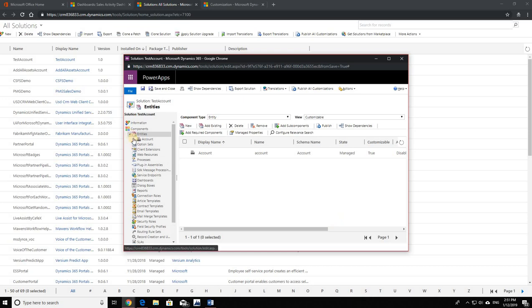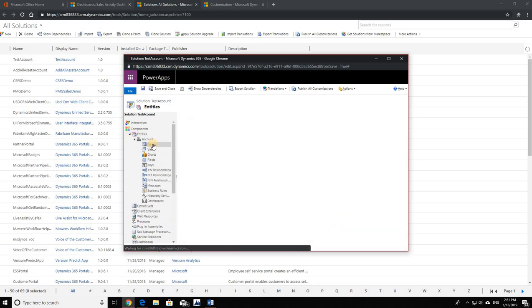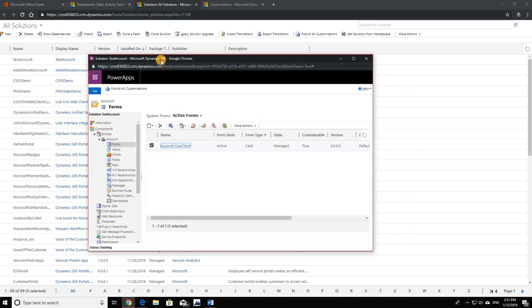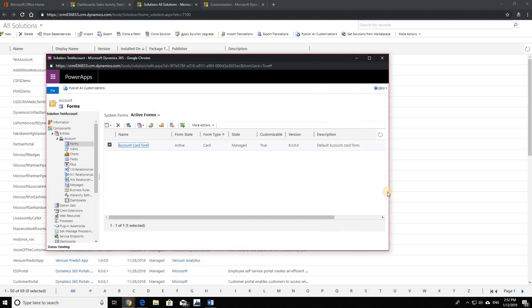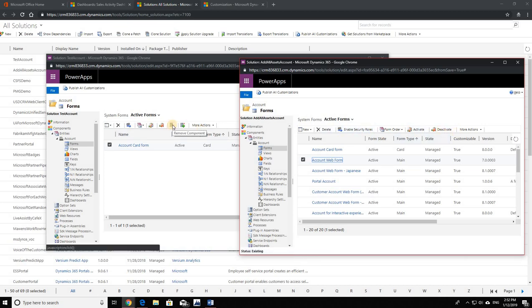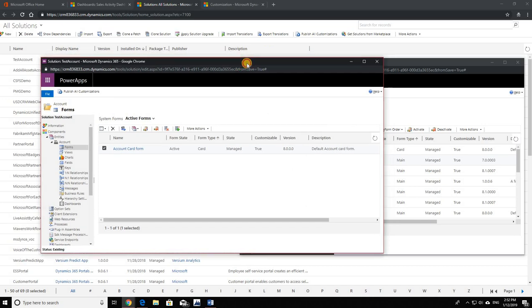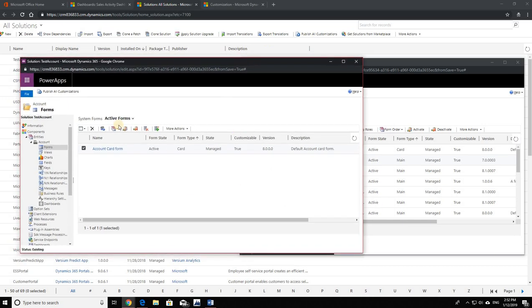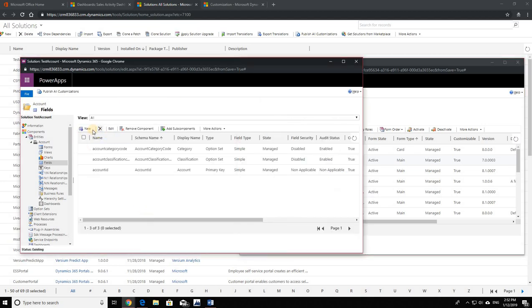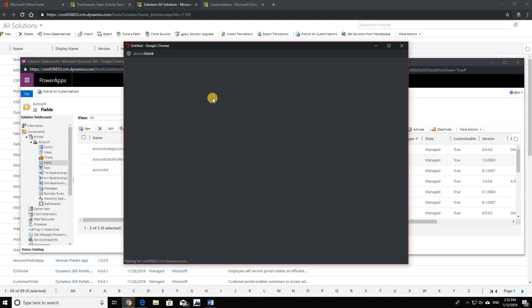And if I go ahead and try to remove something, you see the button is there - Remove Components. If I put these two solutions side by side, you see in here I don't have the button to remove, but here I have the button Remove Component. So that's number one. When you click on Add All Assets, that's the first thing that you're going to lose.